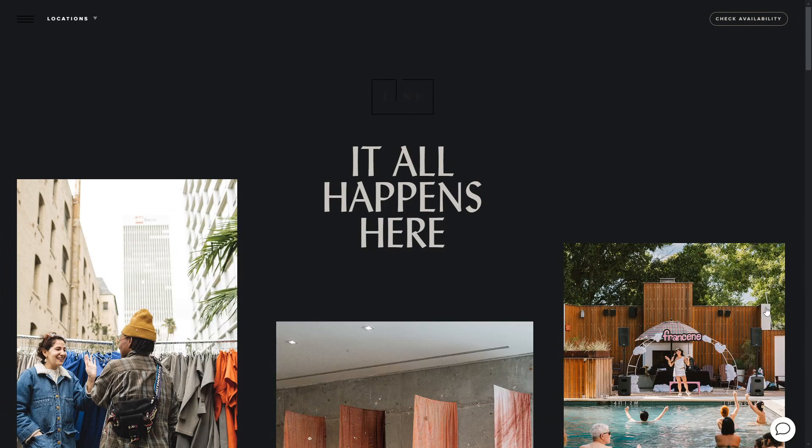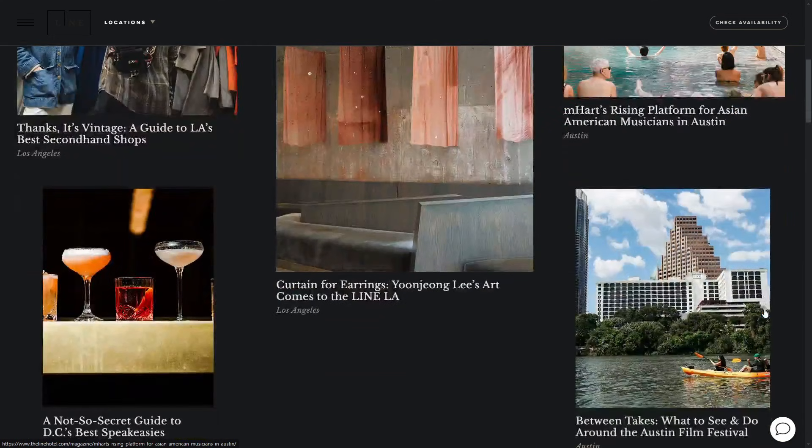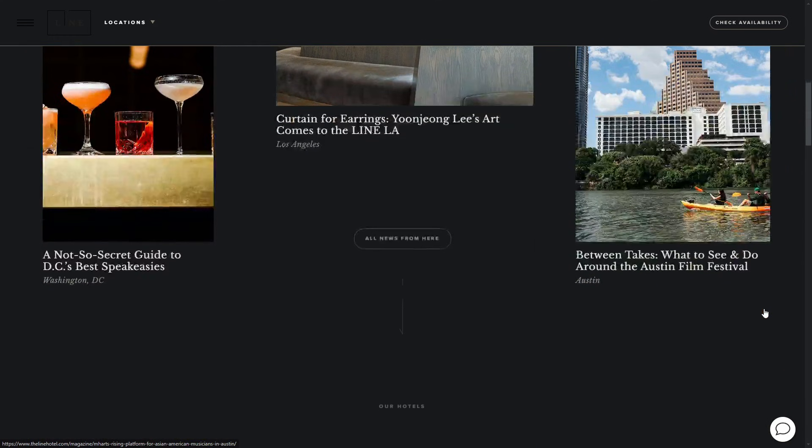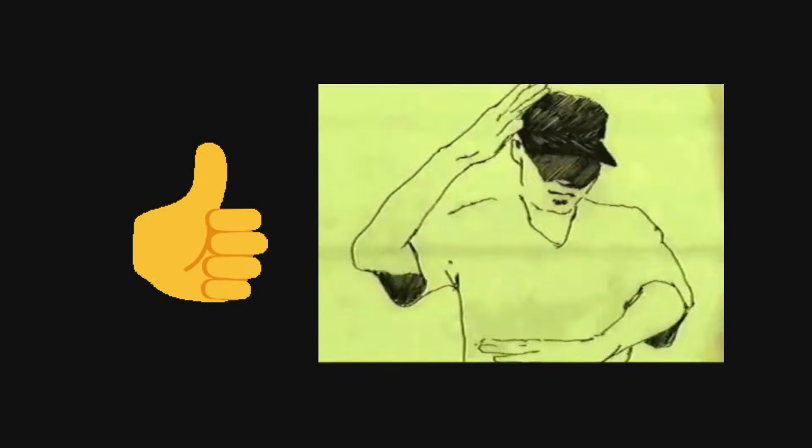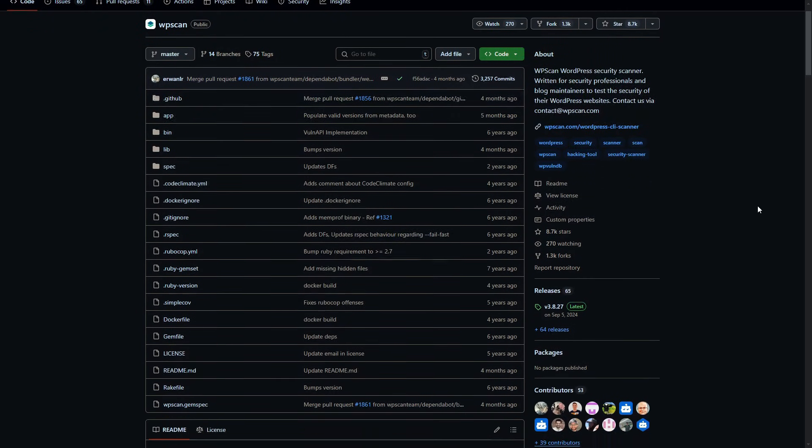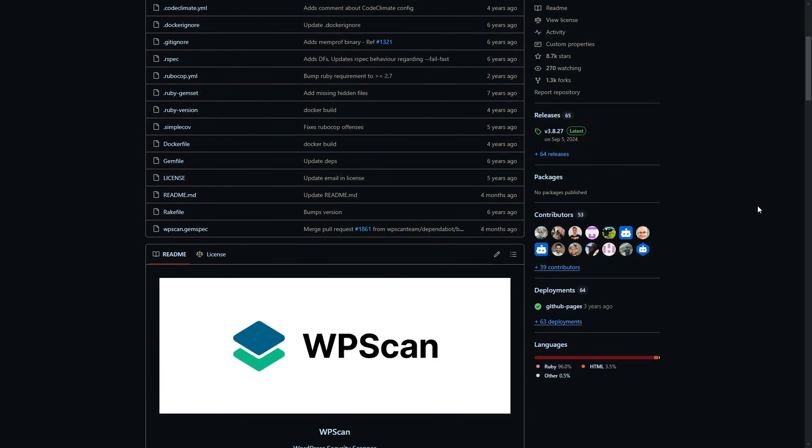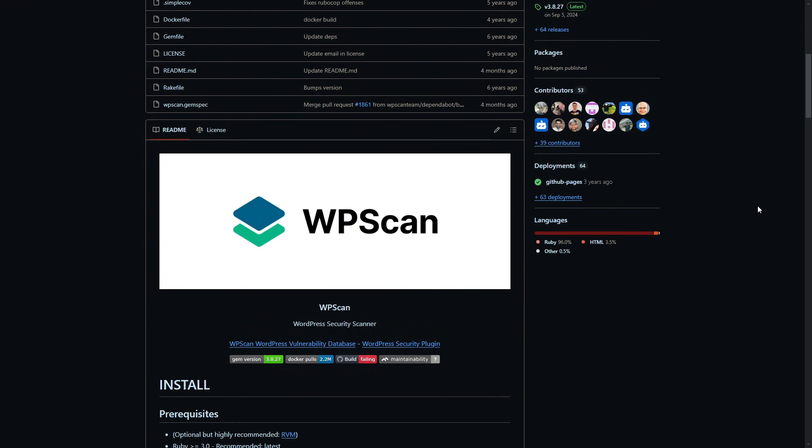So here's how it started. I stumbled upon a WordPress site that seemed to have a few loose bolts. After getting the green light from the owner, I decided to test its defenses. To do that, I turned to WPScan, a tool that's like a flashlight for WordPress vulnerabilities.